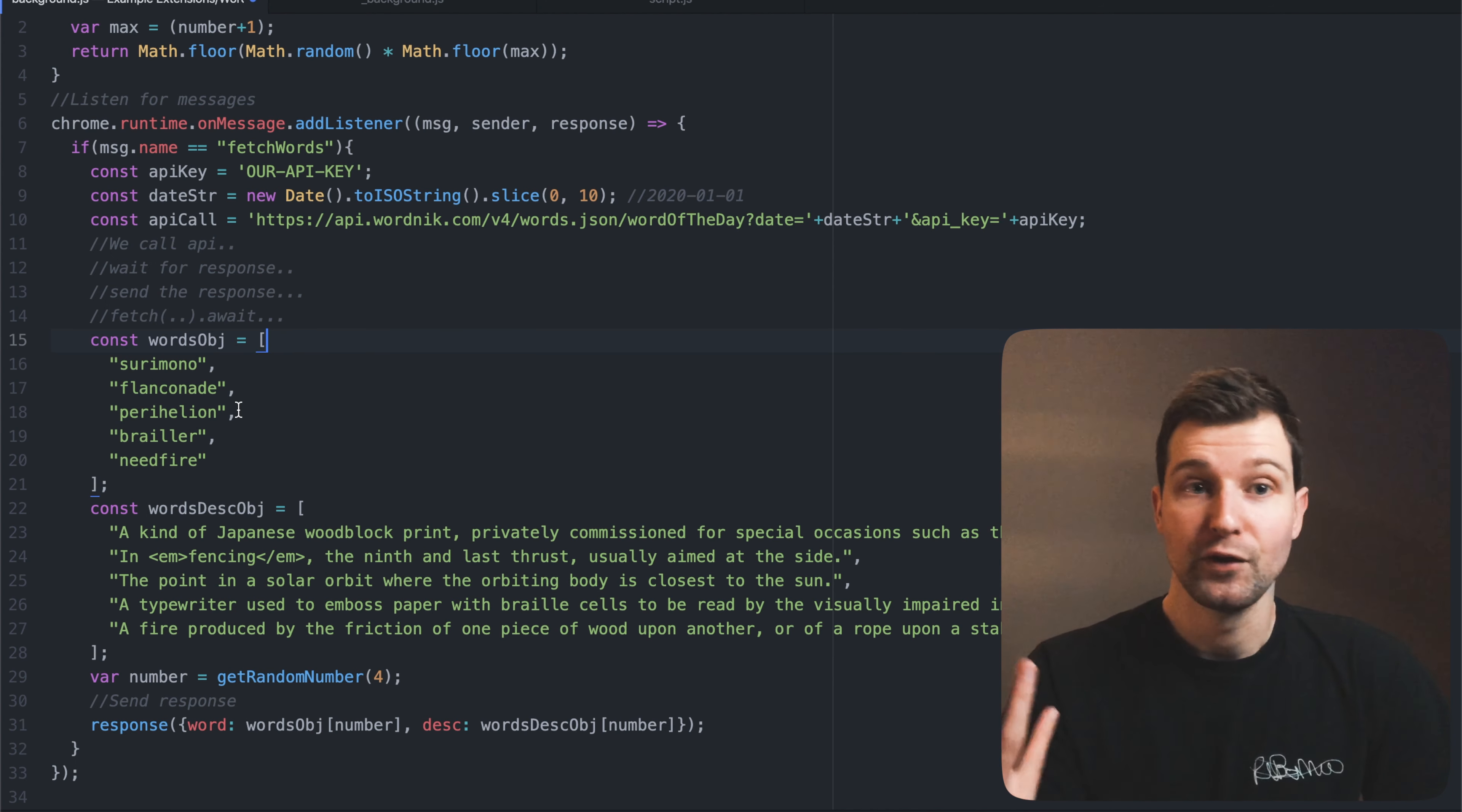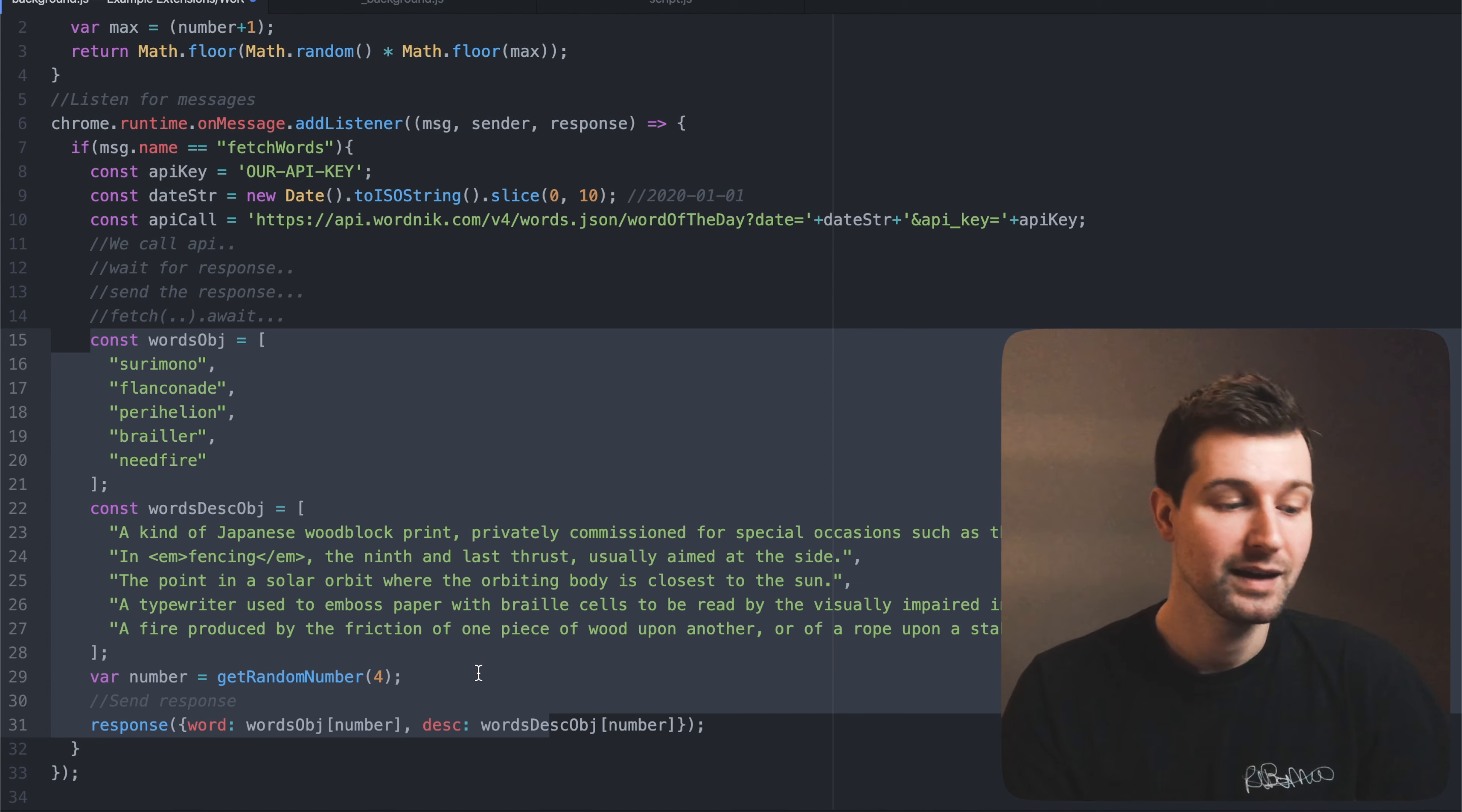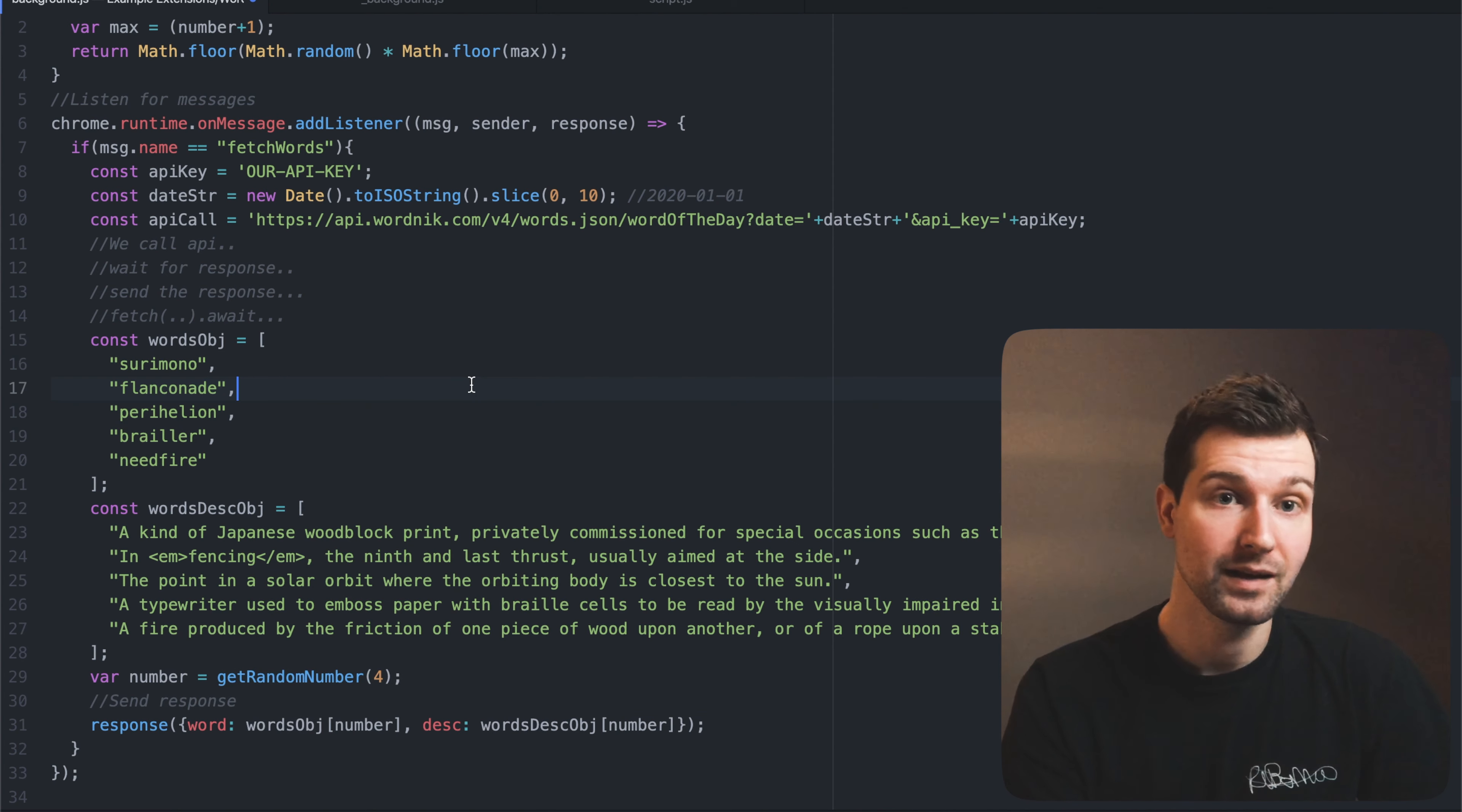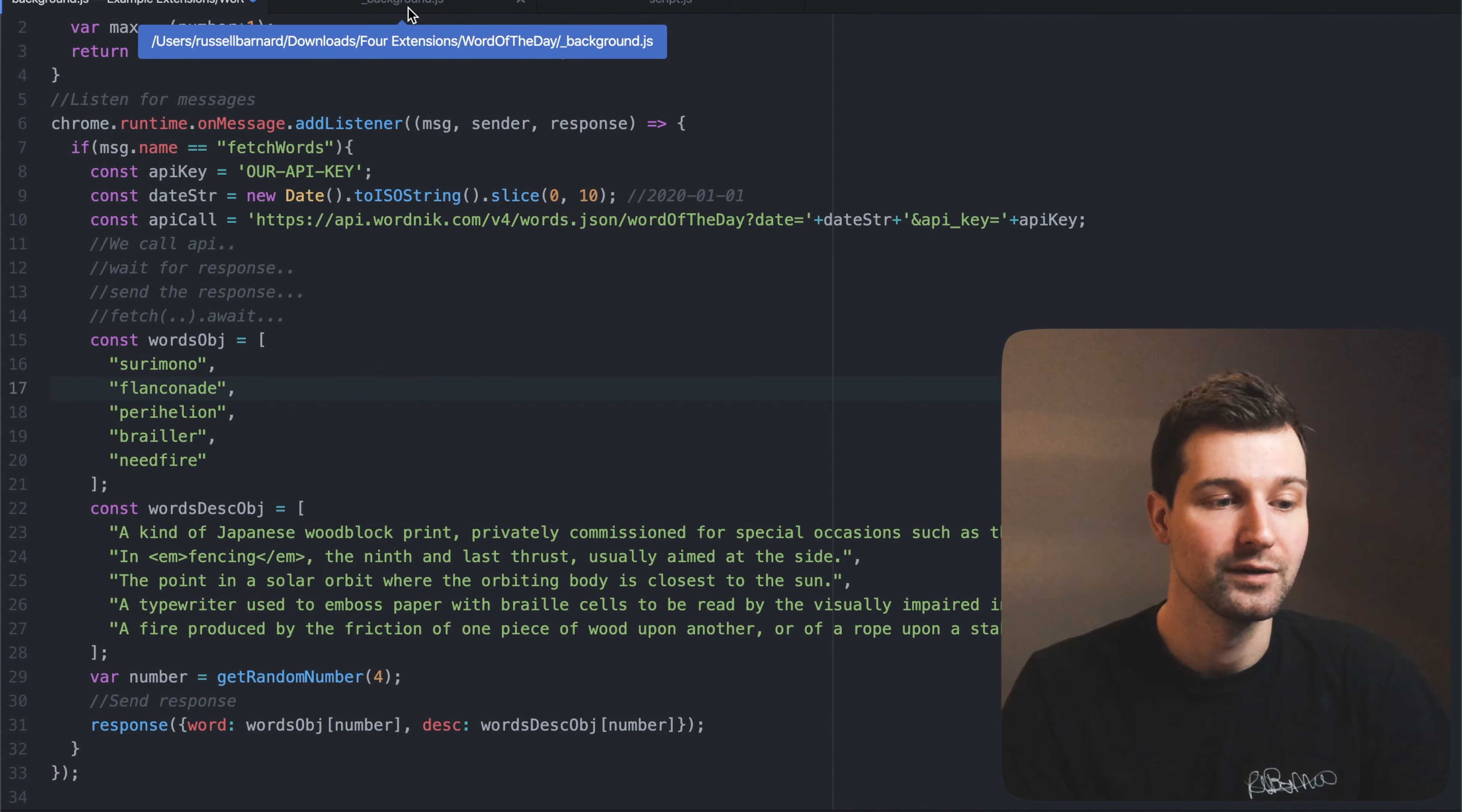Because we didn't have the API key then we just mimicked it using this array down here which we just got a random item from each time, which was fine for this example. But now let's have a look what this would actually be like using the API rather than our pretend array of words.